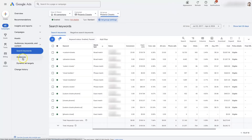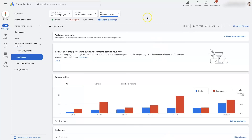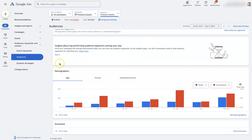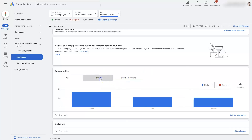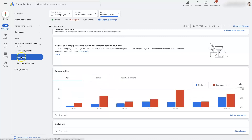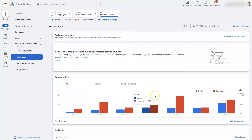You can also change the audiences within each ad group. Usually you'll set up audiences like custom segments at the campaign level, because doing it for each individual ad group can be a lot of work. But if one ad group is performing really well with a certain gender, age, or household income, then you can adjust the audience settings — add exclusions and do whatever you need to optimize the audience for each individual ad group.